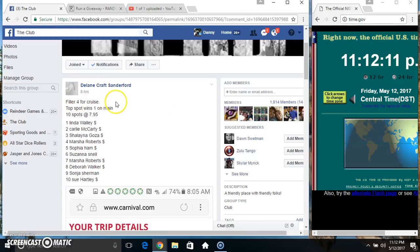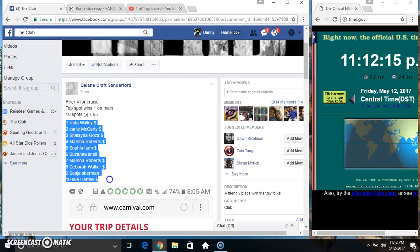Hey everyone, this is filler 4 for the cruise from Ms. Delane. Top slot wins 1 on the main, 10 at 7.95.